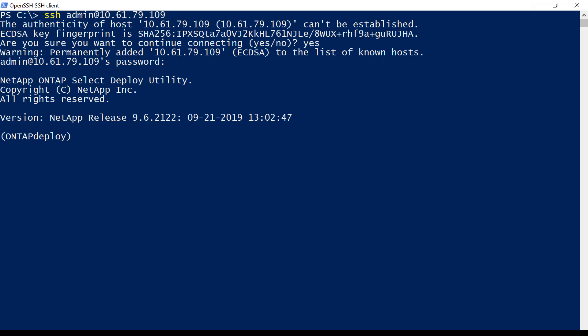It's recommended to backup the Deploy utility configuration frequently. Next, we will migrate our Deploy configuration to a new virtual machine.